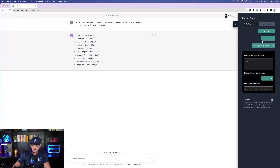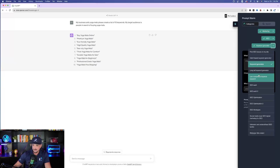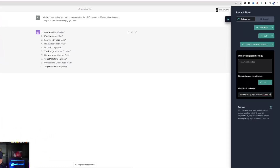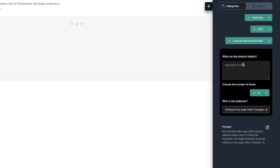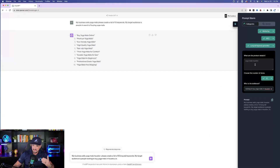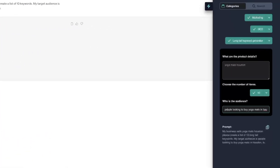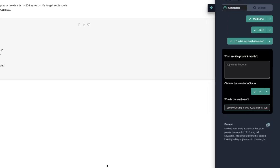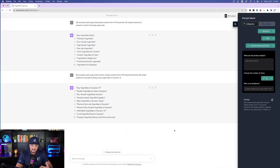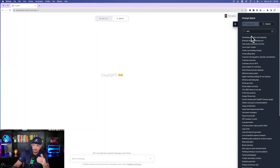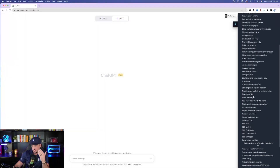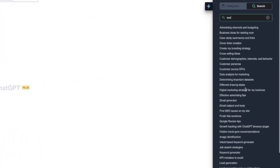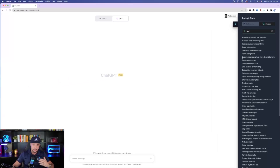Staying within the SEO range, let's now go to long-tail keyword generator. On the right-hand side, product details are now 'Yoga Mats Houston locally,' and the audience is people looking to buy Yoga Mats, but this time in Houston, Texas. The prompt at the bottom now adds a long-tail variation specifically targeting a local market — in this case, Houston. Back in the search bar, you can see the plethora of options for everything related to SEO. There are simply too many good options to show one by one.